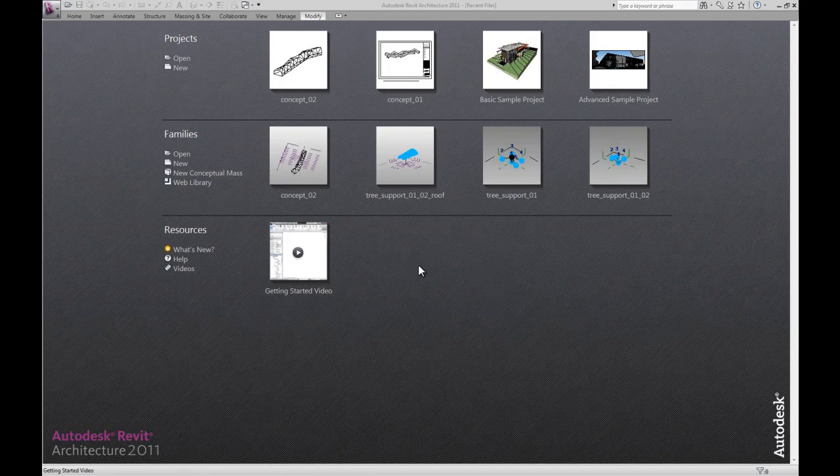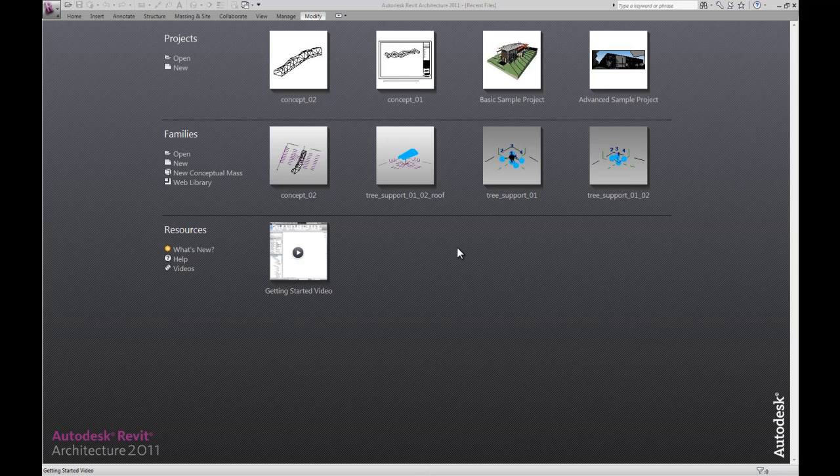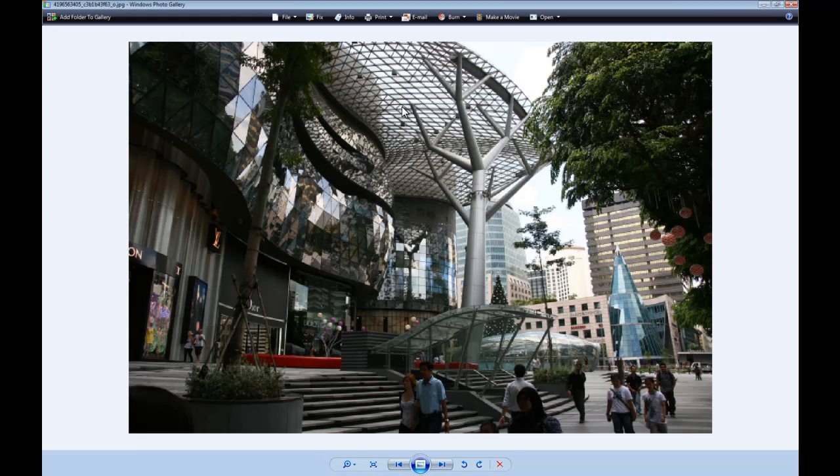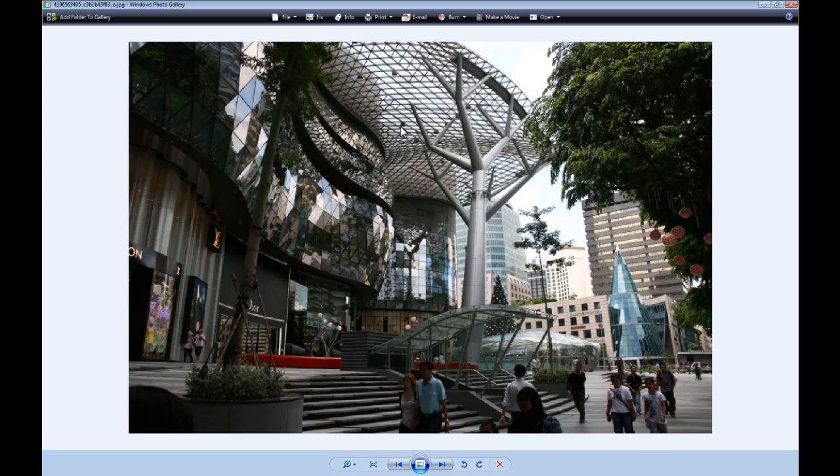Alright guys, in this video tutorial I'm going to show you how to create a tree support for a canopy structure, sort of shooting for something like this: a main stem with secondary and tertiary supports for that roof, for example.